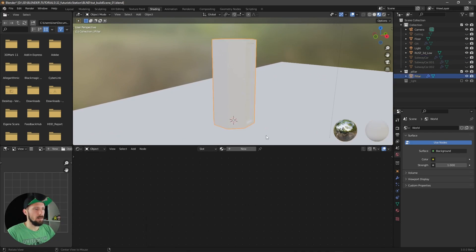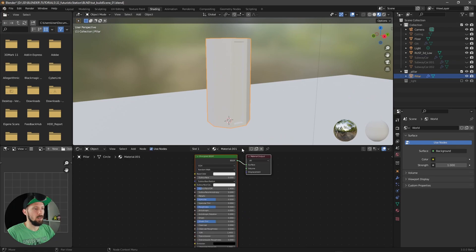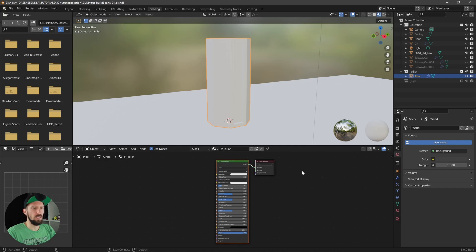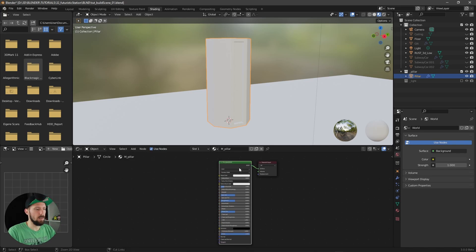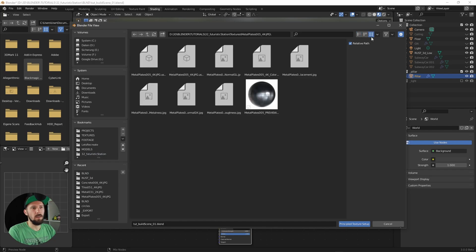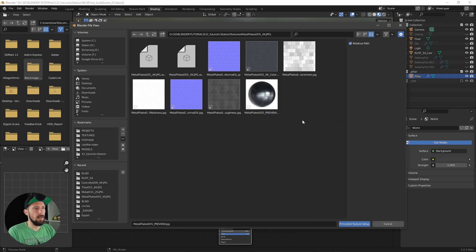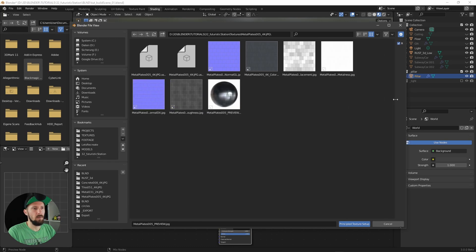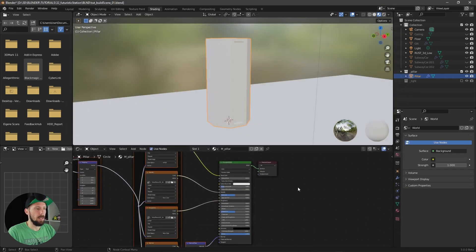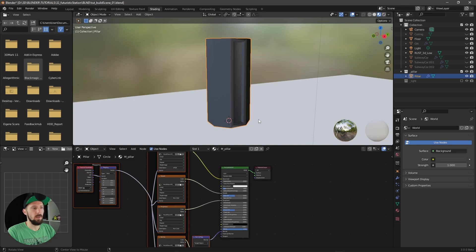Let's select this one and add a new material. I used some textures here and I will put a link in the description so you can download them yourself. Let's press Ctrl+Shift+D and go into the textures — I want to use the metal plate texture. I only use the normal map, metalness, roughness, and color — these four textures. Select this one and the Node Wrangler tool will do the rest for you, which is cool.